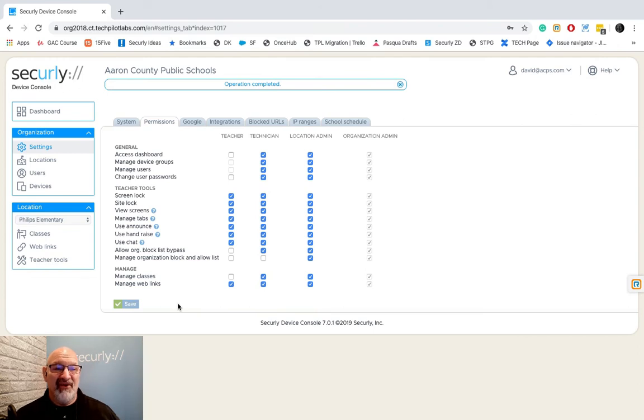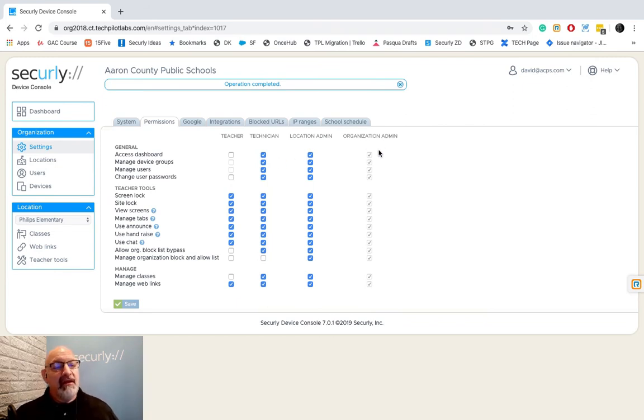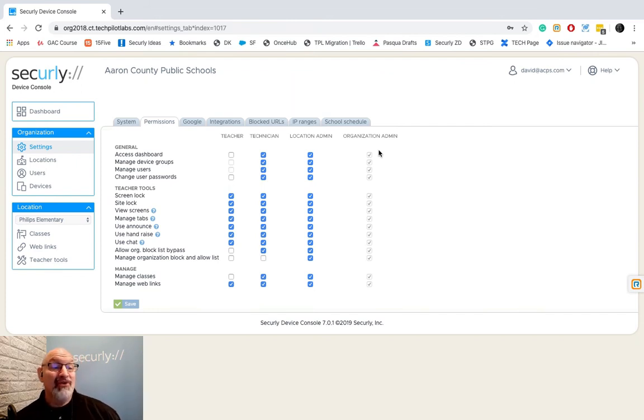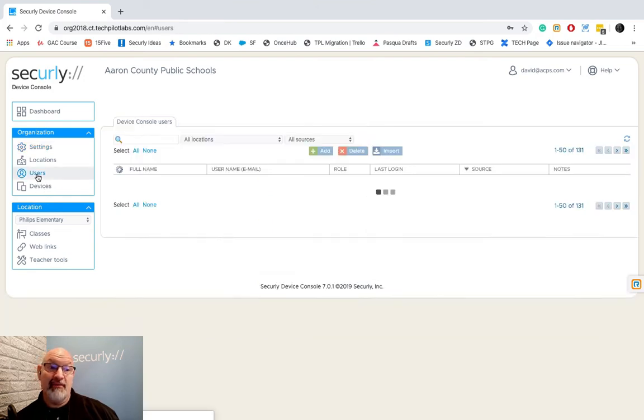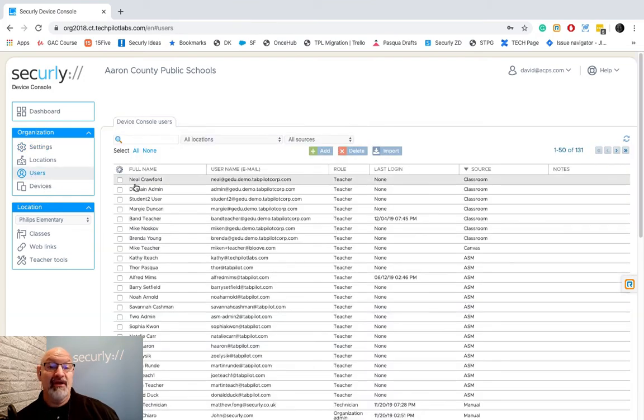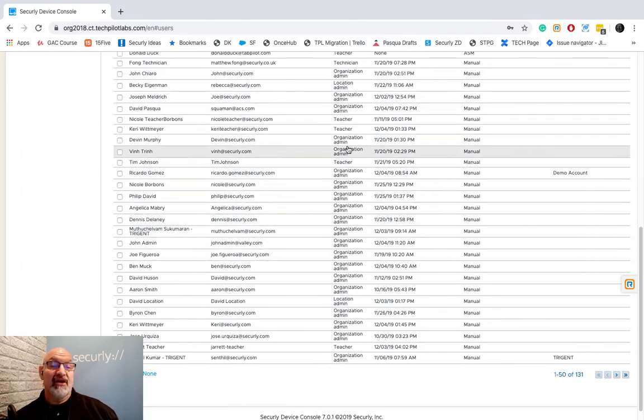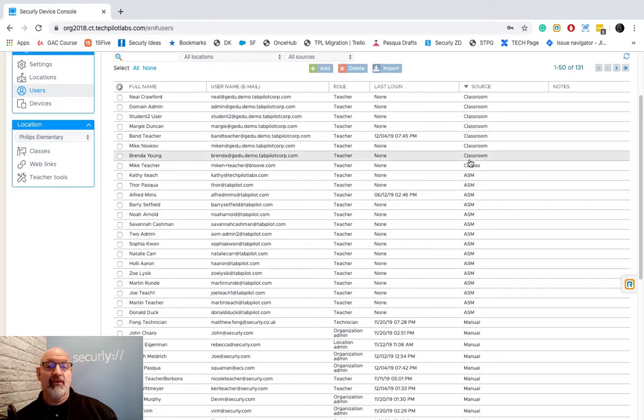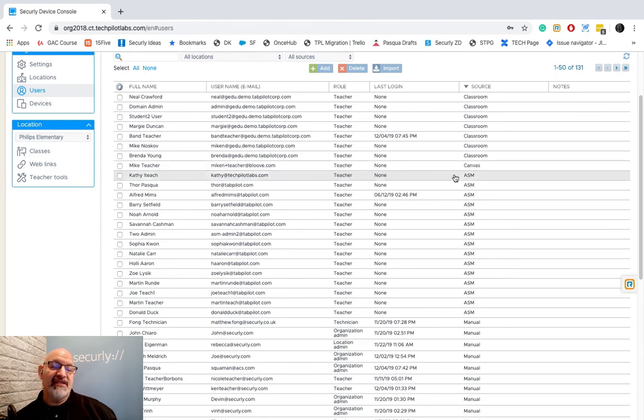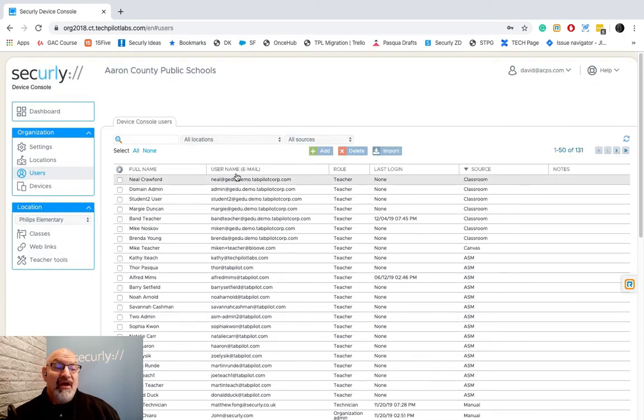Well you might be sitting there going hey David I see the teacher role, I see technician, I see location admin, and I see organizational admin. What the heck does that mean? Well this all correlates with our users that we have over here. I'm going to click over here on users and you're going to see a lot of people here in our school. We have users that we've created manually. These are called and I've created them as organizational admins. We also have a lot of teachers and we've brought them in through Google Classroom. I've got a Canvas teacher here. We've brought even in some through Apple School Manager. Now what does this do?